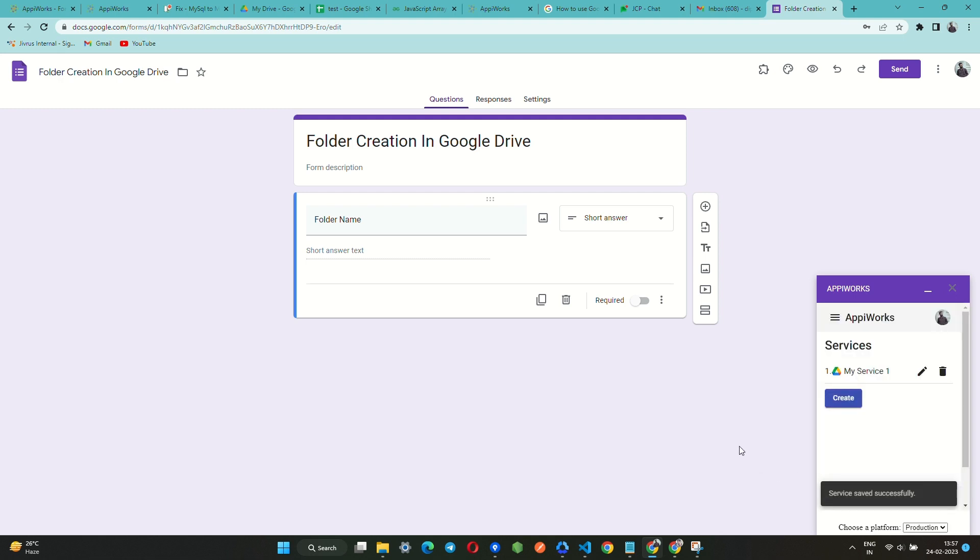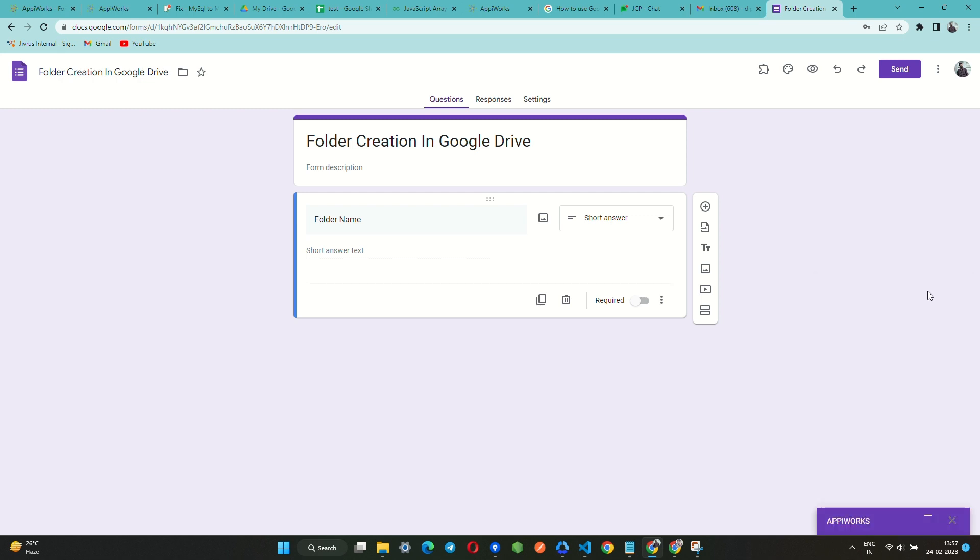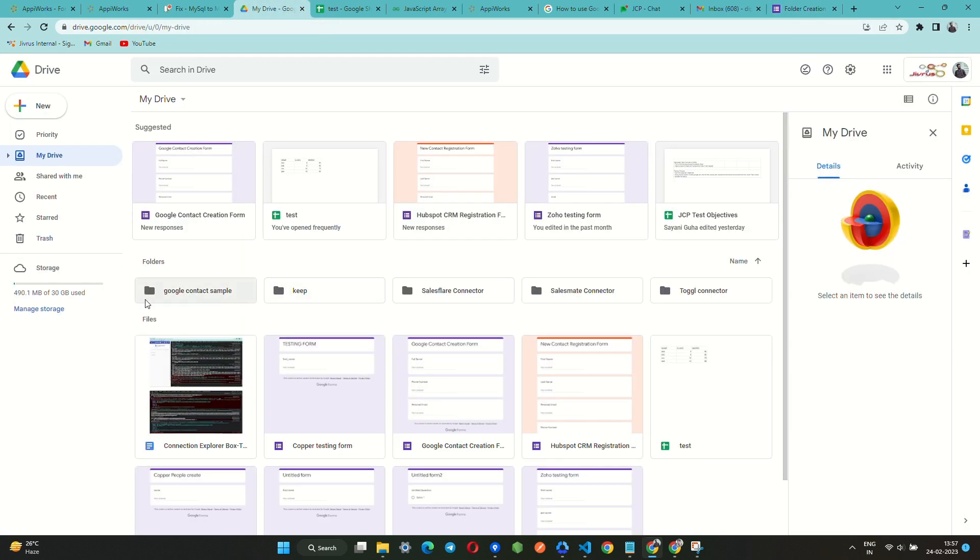Before we test our form, let us take a quick look at the current folders in our Google Drive. Here we can see that there are five folders available.